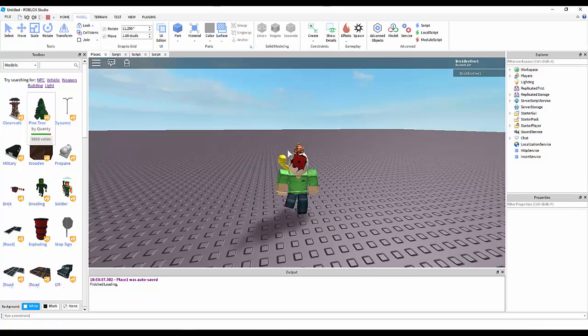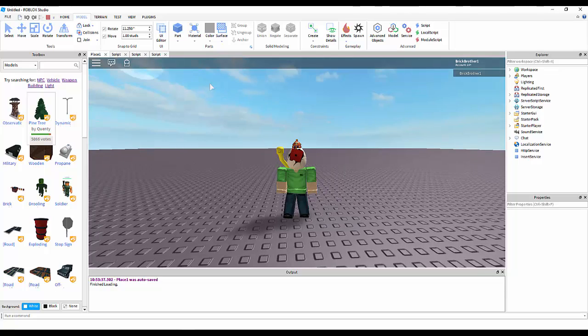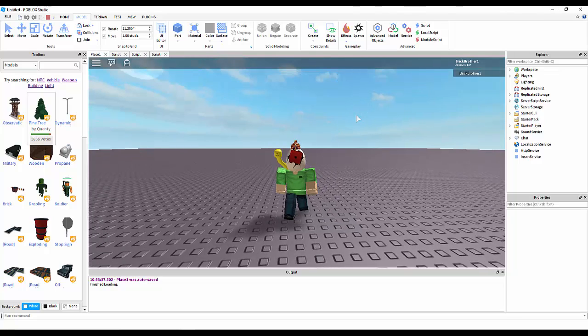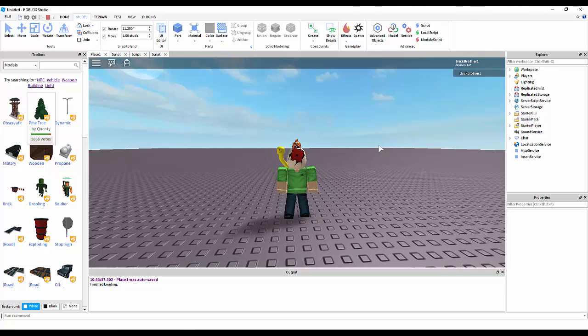Now, once we load in, we should wait five seconds. And it says, hi there, and disappears.